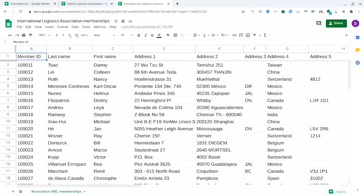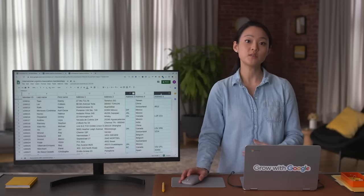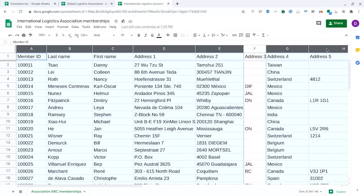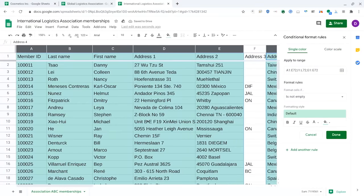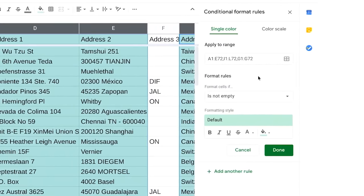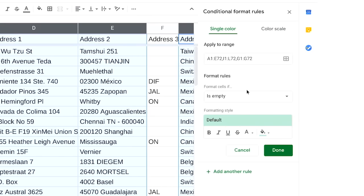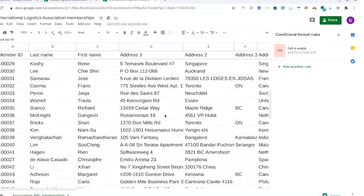To do this, start by selecting the range you want to search. For this example, we're not focused on address 3 and address 5, so we'll include all columns except F and H. Then go to Format and choose Conditional Formatting. Our range is automatically indicated in the field. The format rule will be to format cells if the cell is empty. Choose a formatting style — I'm going to pick a shade of bright pink so my blanks really stand out — then click Done. And the blank cells are instantly highlighted.